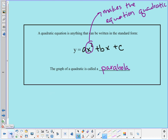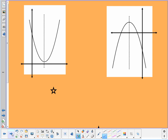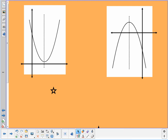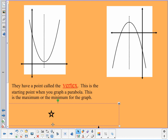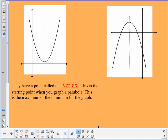Let's talk about the parts of a parabola. Here's what a parabola looks like — it's kind of a U shape. It can face up or it can face down. One of the most important points in a parabola is the vertex — it's the starting point when you graph a parabola.